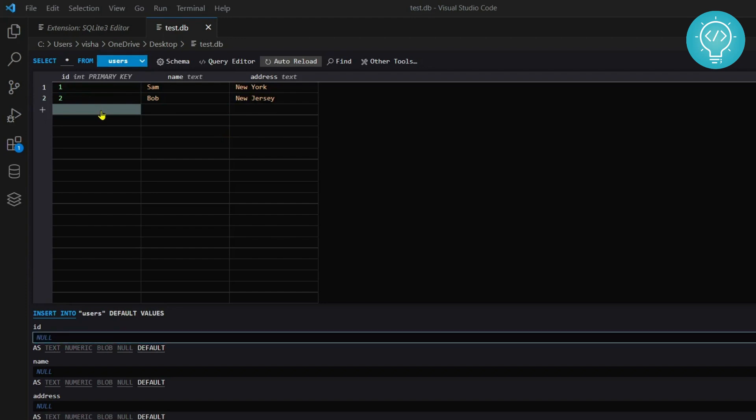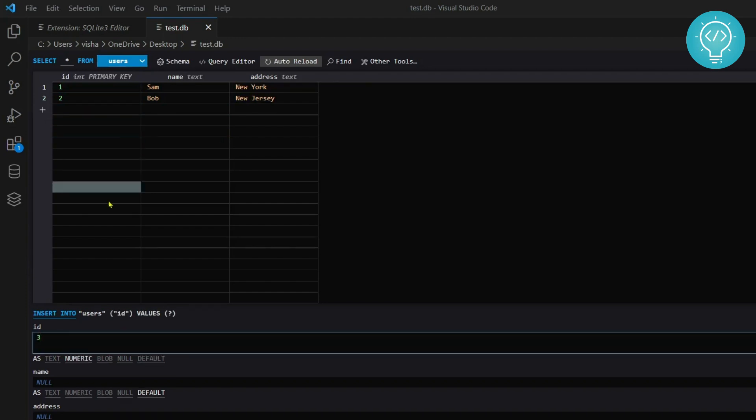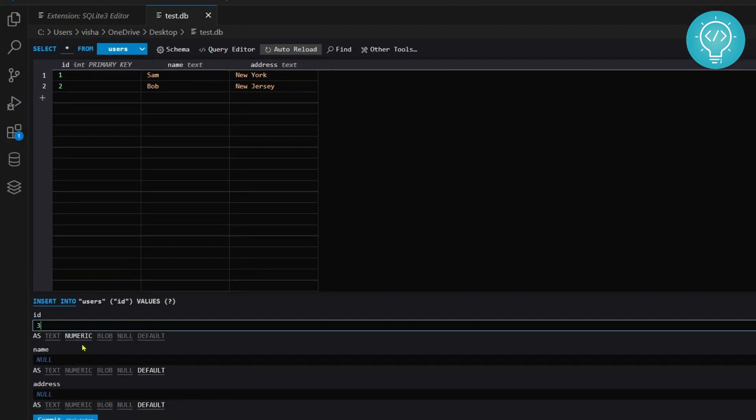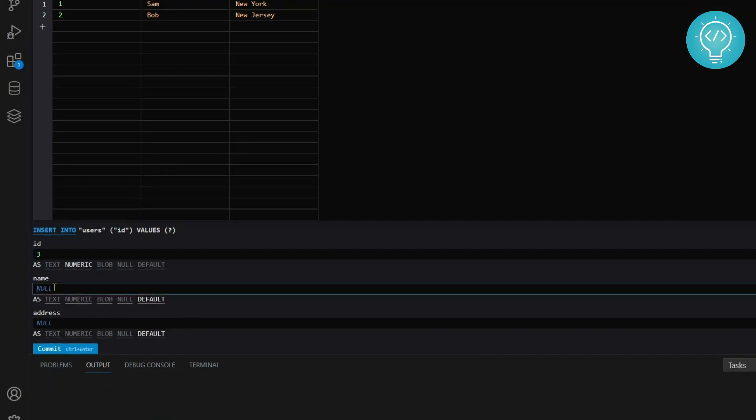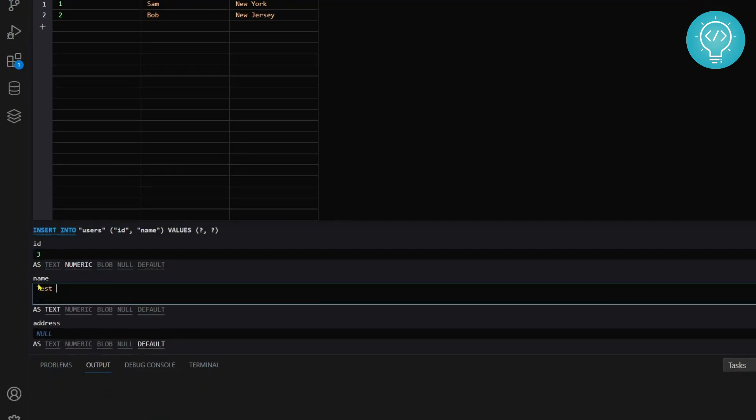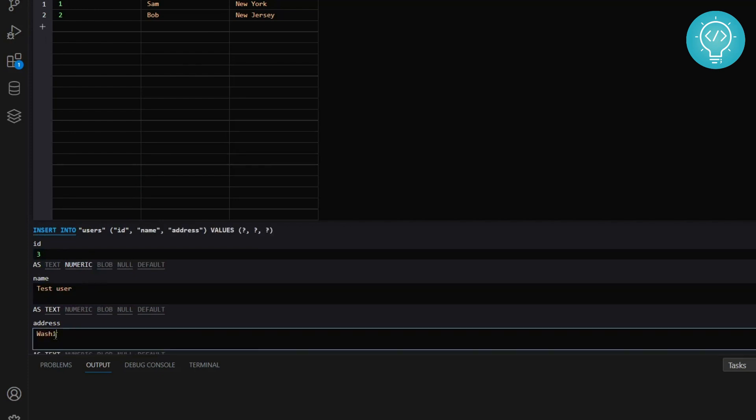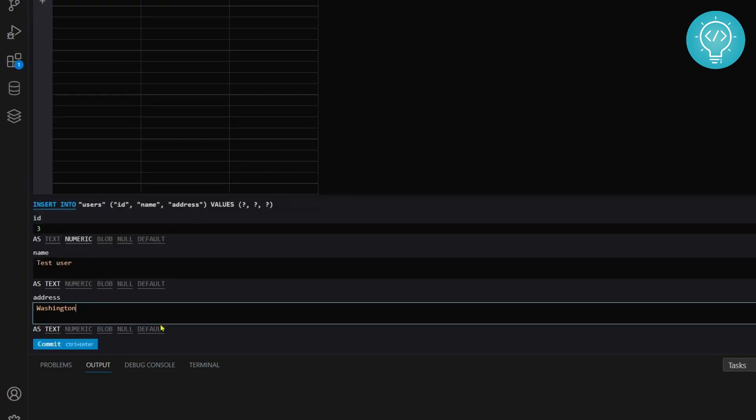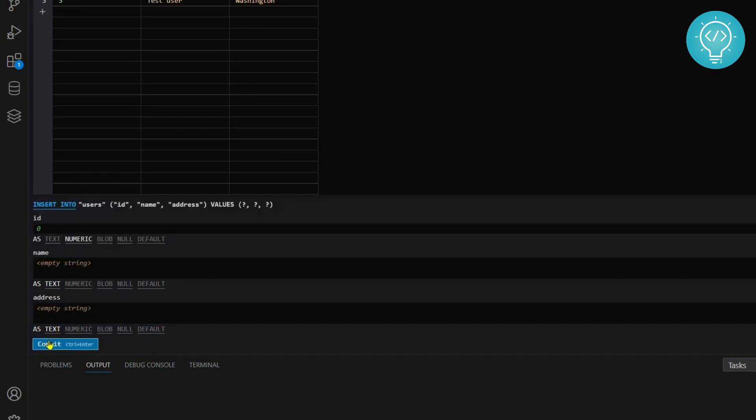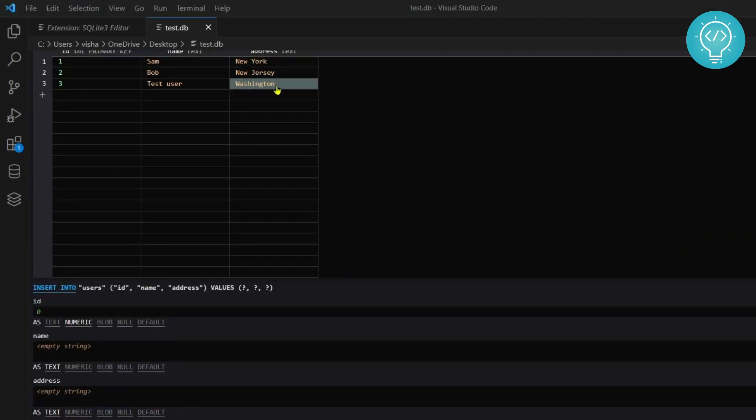If you want to add more things, you can just double-click here, write 3, and in name you want to write test user, and in address you want to write Washington. As you can see here, the query for you is generated. Now you can scroll down and click on commit and the third user is added.